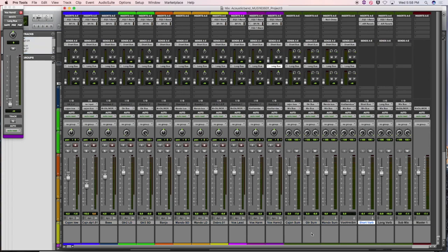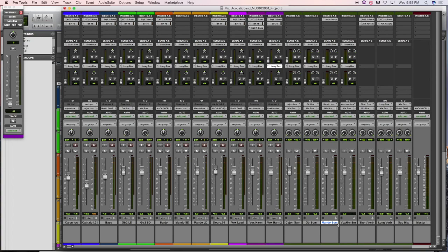We have a small ensemble here with pairs of tracks. The cajon was broken apart into low and high, so we created a sum track for that. We routed both cajon tracks to a cajon sum, guitar one and two to a guitar sum, and the mandolin left and right — small diaphragm and large diaphragm — is routed to a mandolin sum.